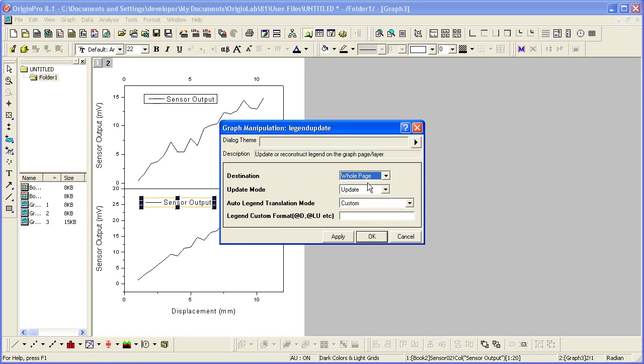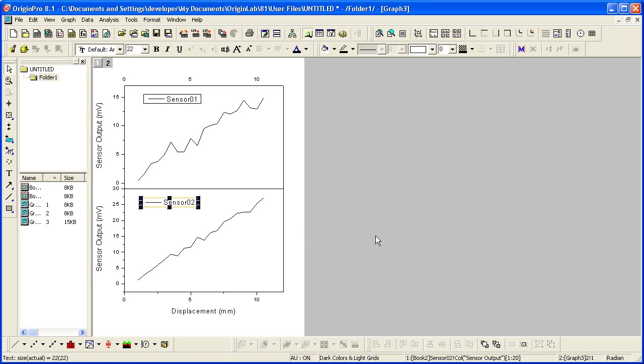We want to update for the entire page, which will update each layer. I want to leave it at Custom and set it to Worksheet, which will use the worksheet name as it did in the other graph, the two original graph windows.